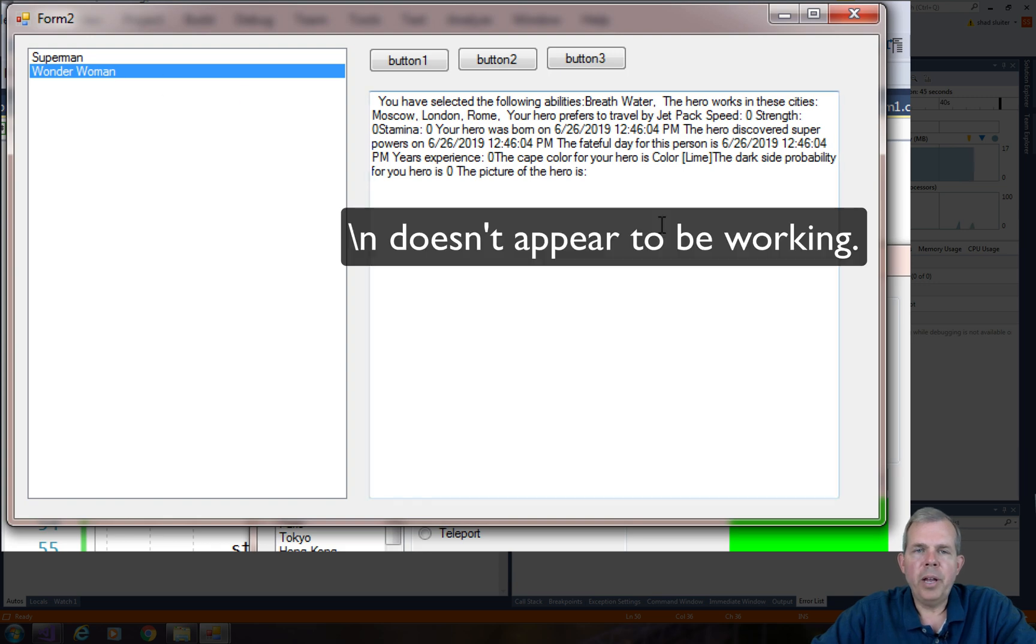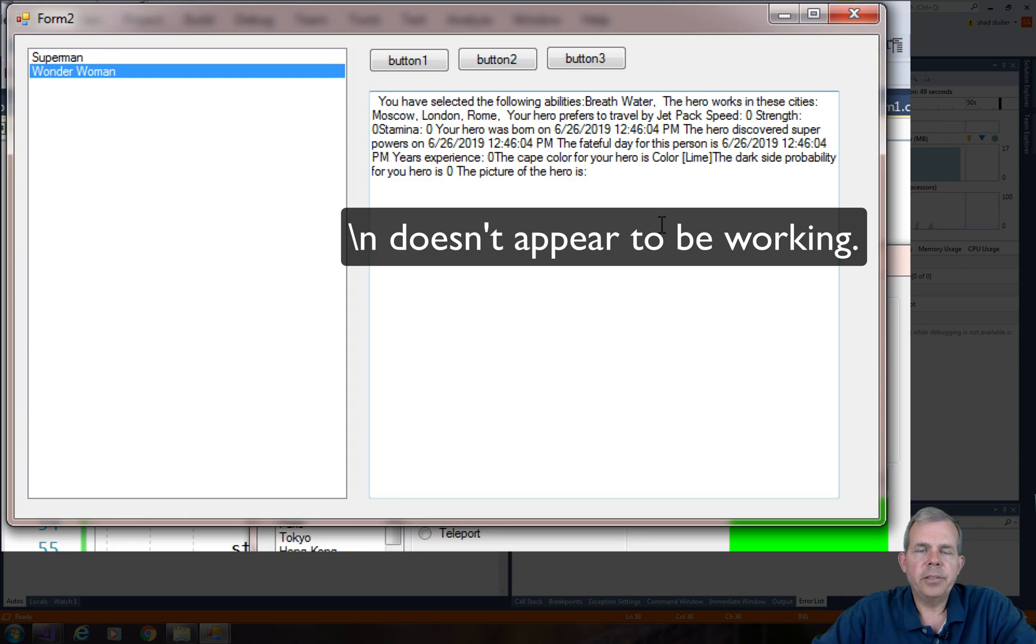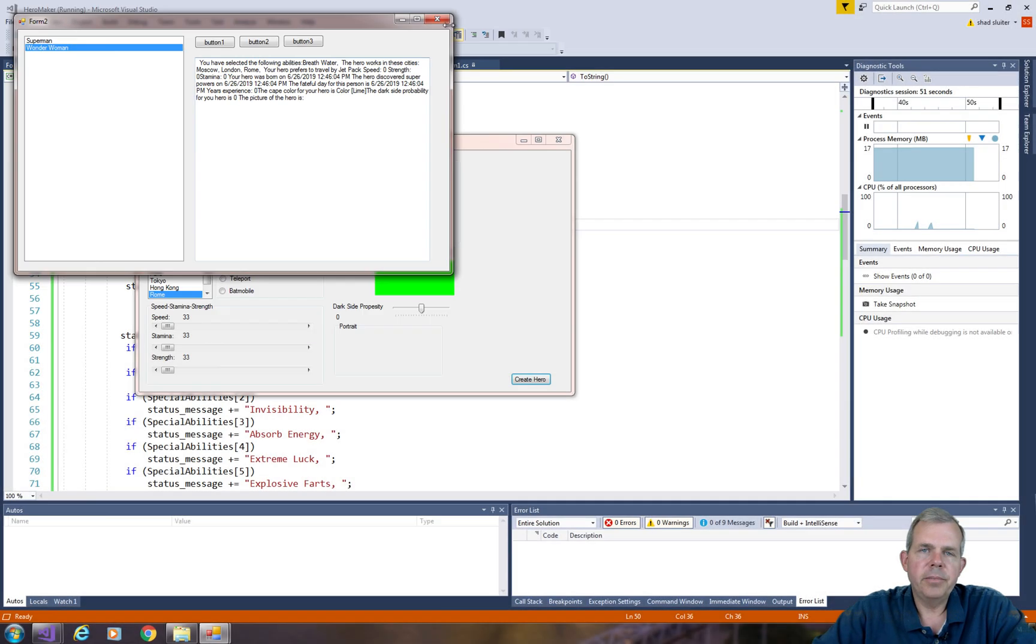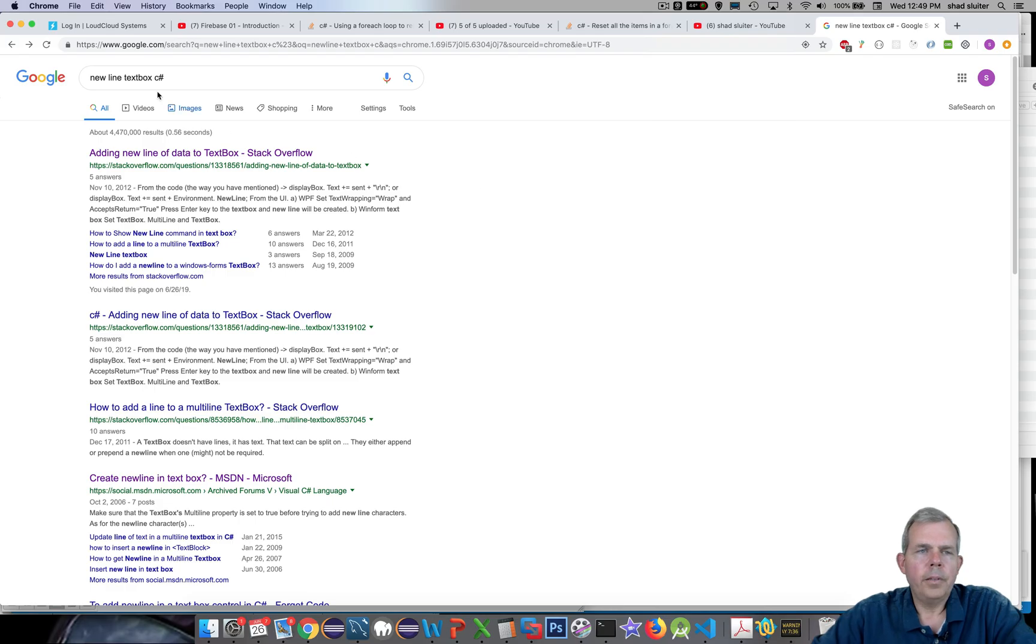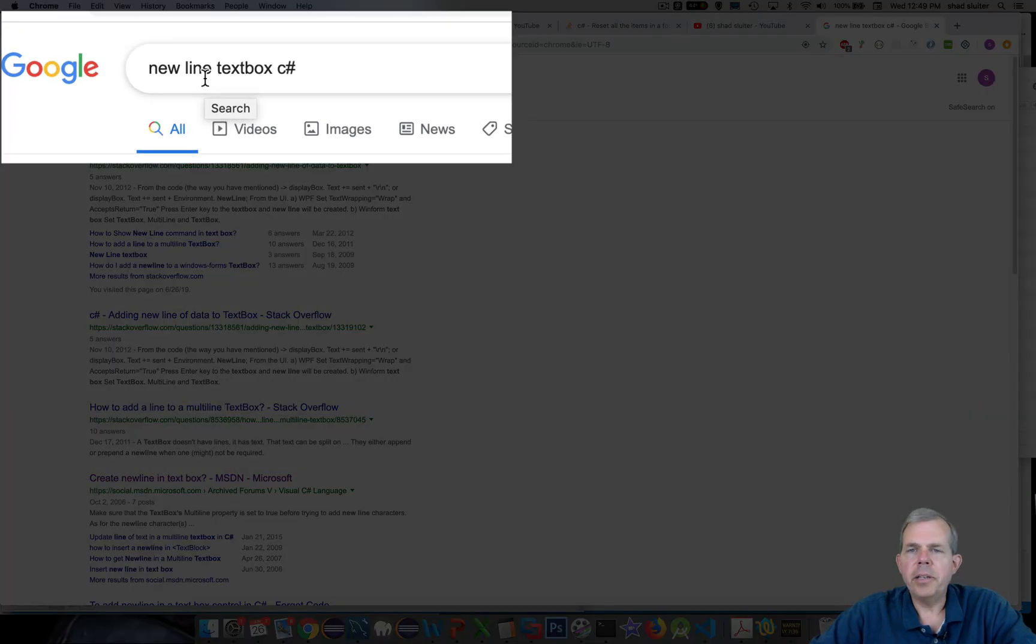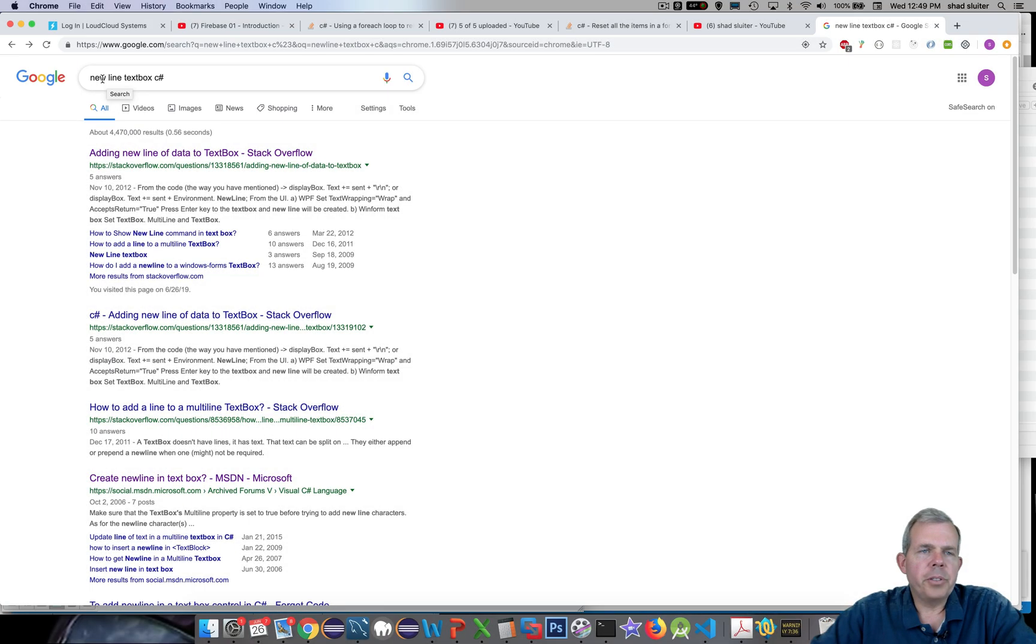Now what happened to my new line characters? This is all crammed into one line. There's another way to create new lines. So I forget how to do a new line character in the text box, obviously. It didn't work. So I'm going to search for new line character in text box.